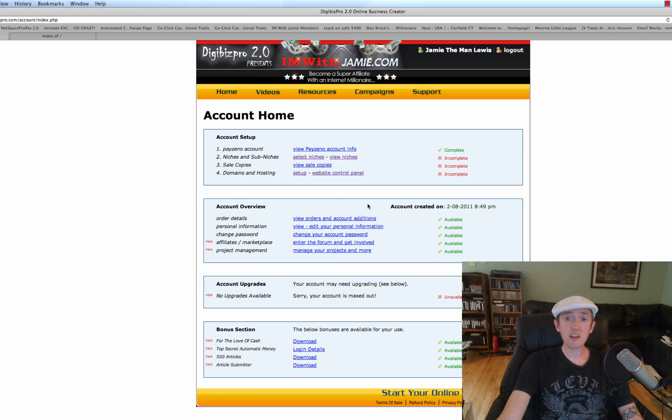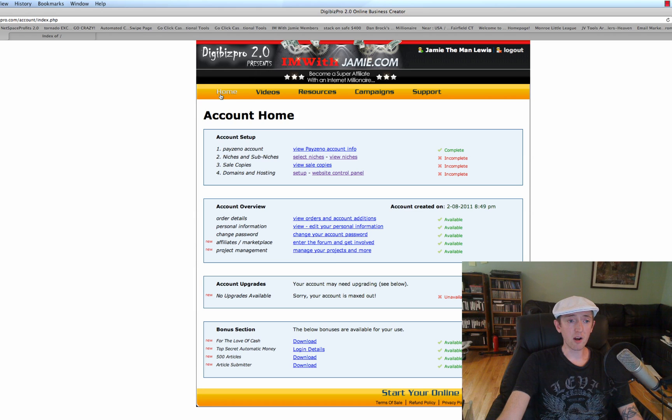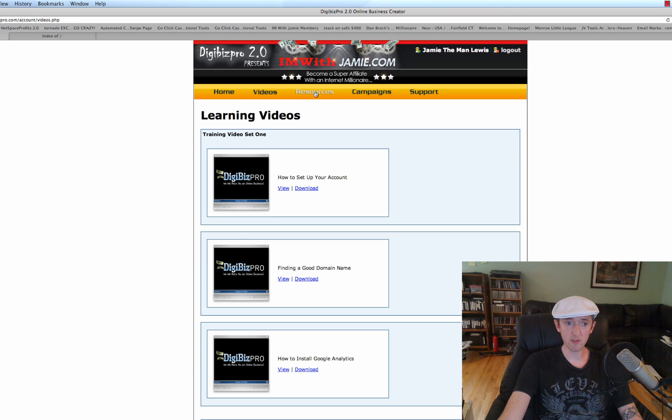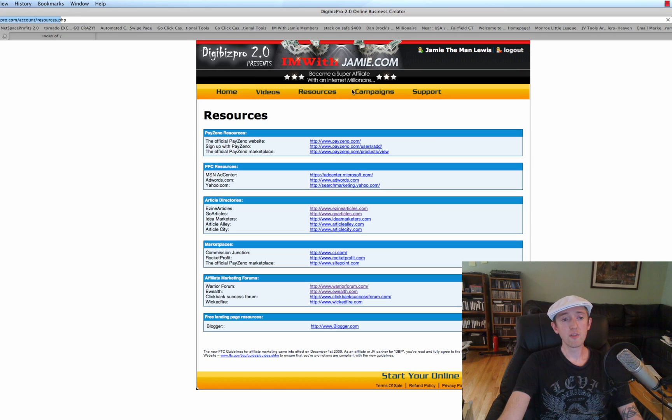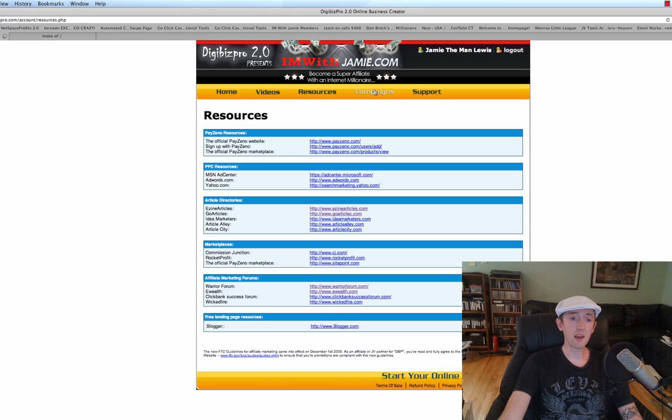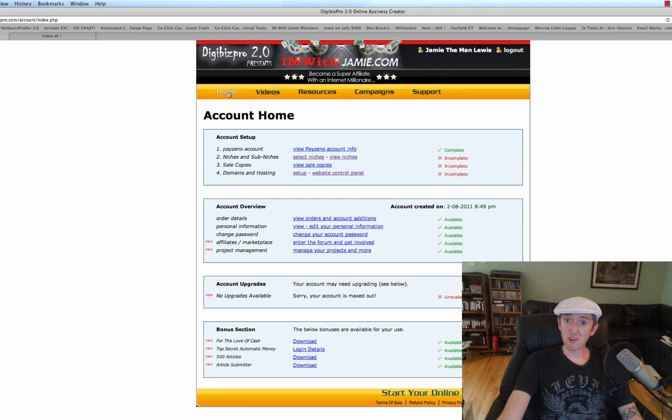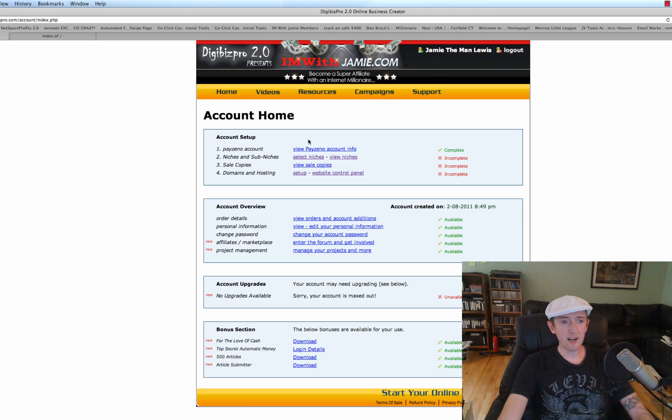We're here in the control panel of Digibiz Pro. Aside from the home section, which is your control panel, the video section, the resource section, and the campaign section, you can of course build an awesome website. So that's what we're going to do right now.